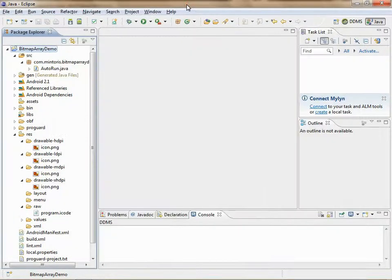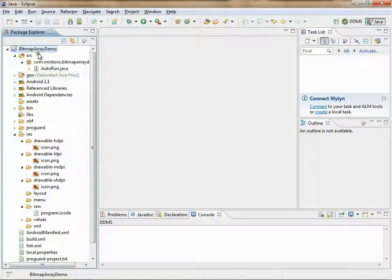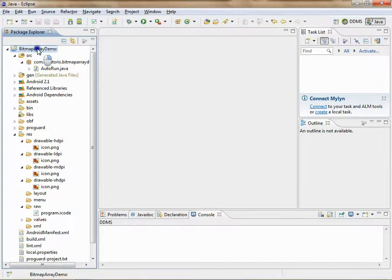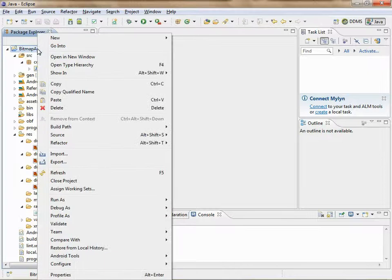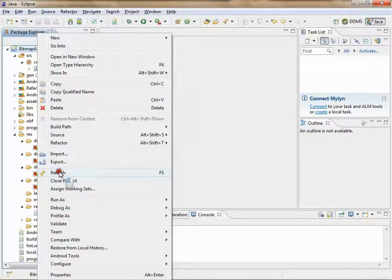Back to Eclipse. Any time you change anything outside of Eclipse, you need to go to the project, right click, and press refresh.